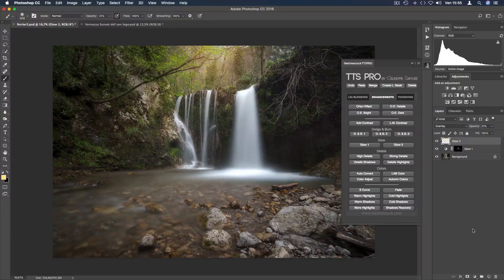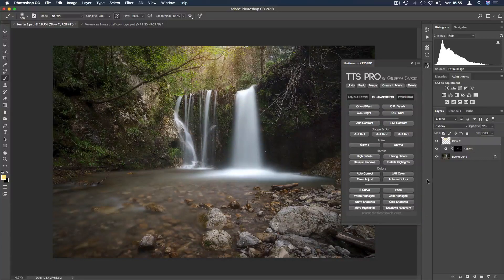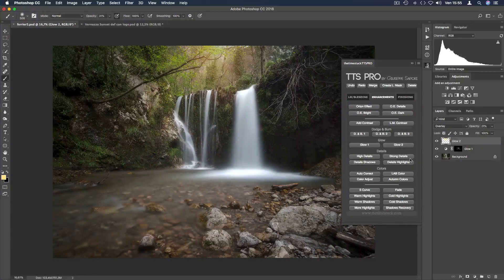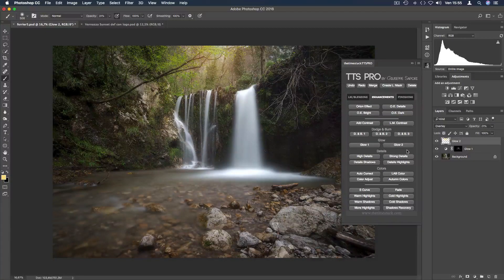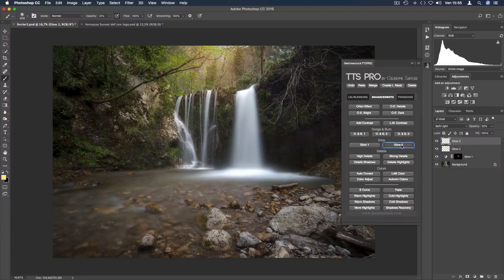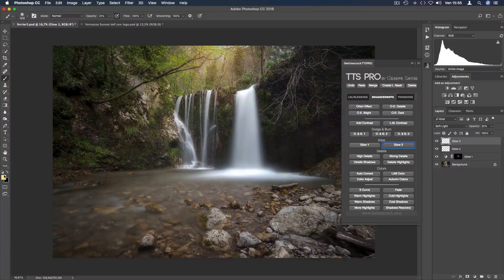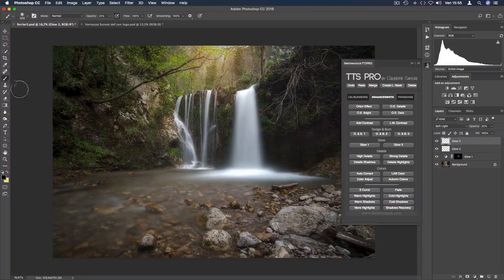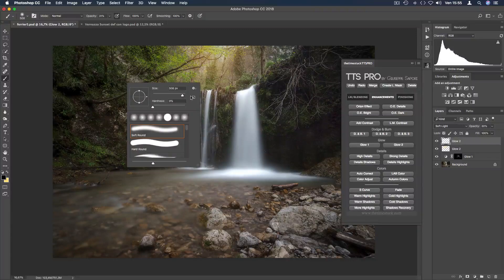Other applications of glow buttons are for example to paint manually a vignette. To make this I create a new glow 2 layer, select a black brush and I make it larger.